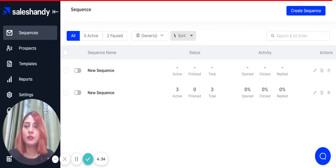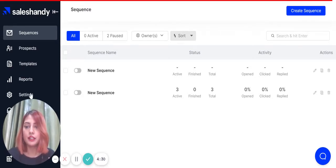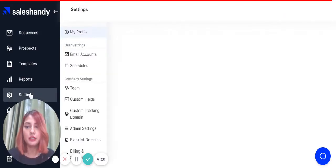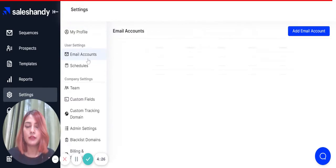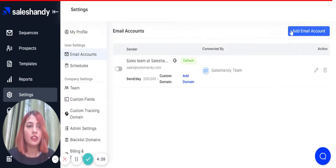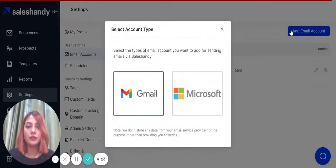Go to your Sales Handy account and after you have successfully logged in, click on the settings tab, then click on email accounts, and then click on add email account.